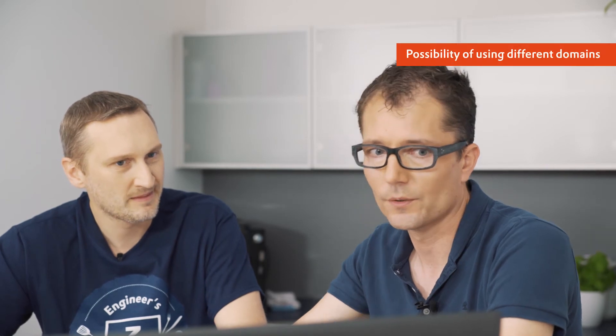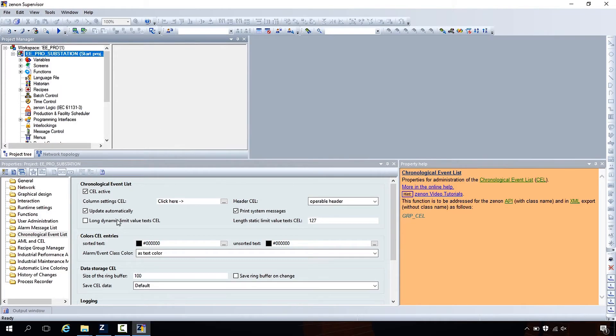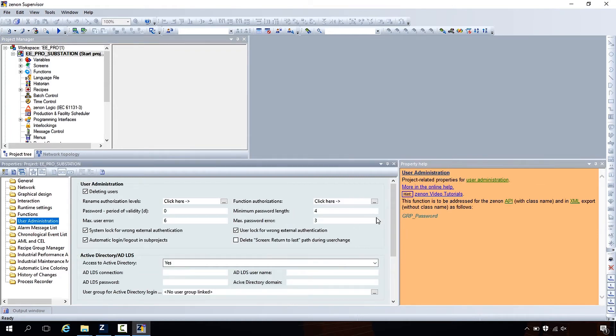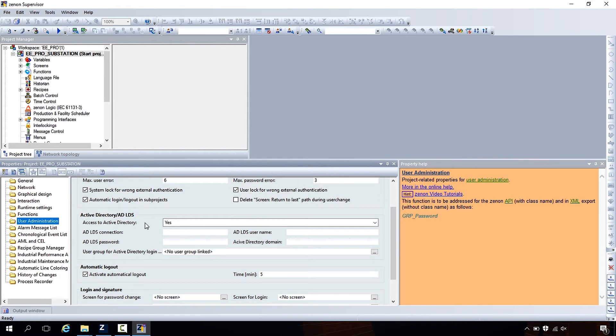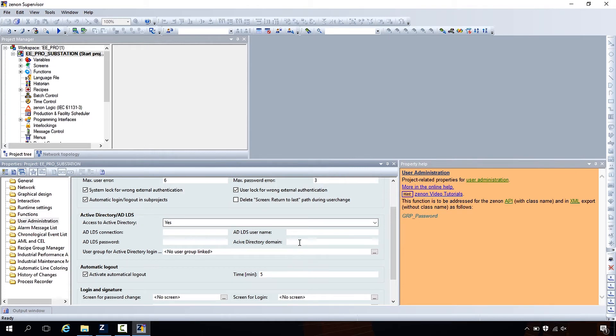If you want to use a different domain, since version 7.60 this is also possible. In the project properties of the user administration, you can specify whether the runtime for a specific project should use Active Directory users, and you can specify the domain name that will be used to retrieve information about the users — you can use any domain here. The important thing is that the user starting the runtime has appropriate rights to get information from that domain controller.